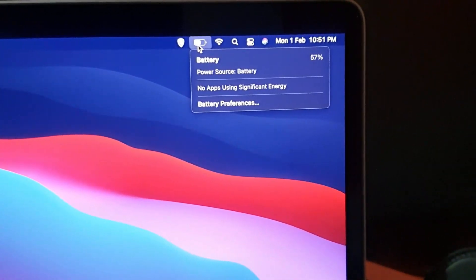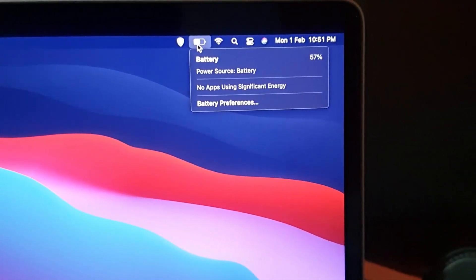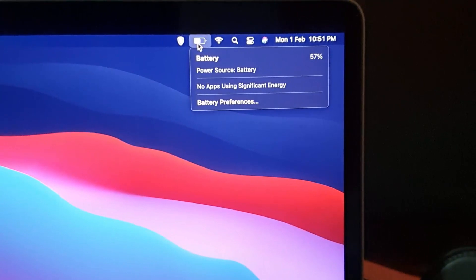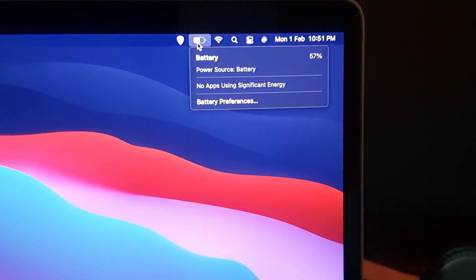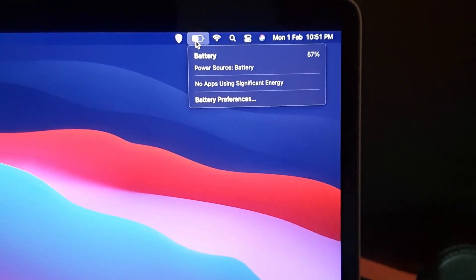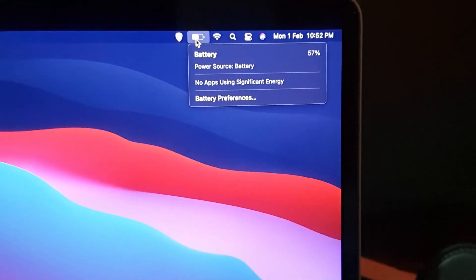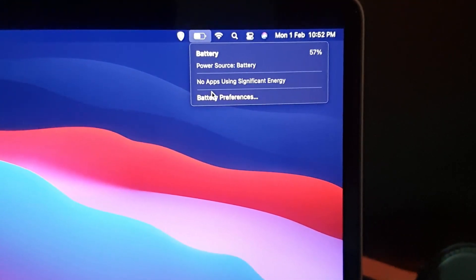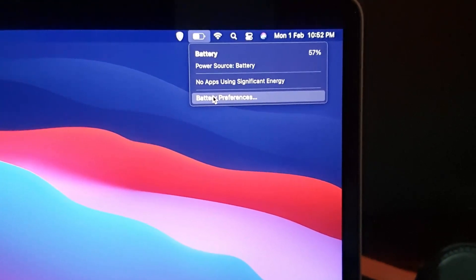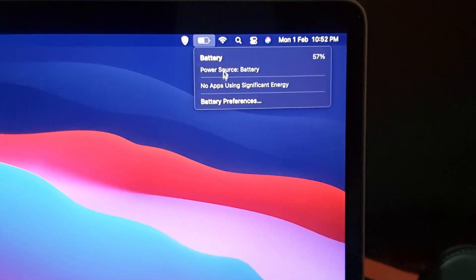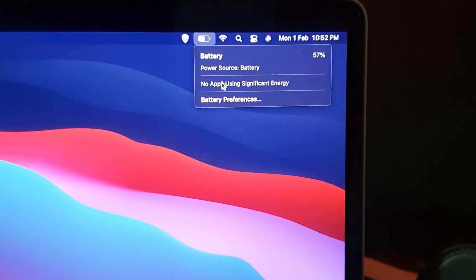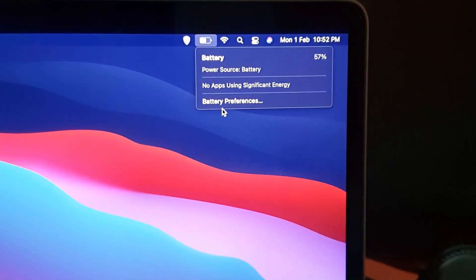Notice it shows battery and it shows power source that the device is plugged out and is on battery. Currently, if you are plugged in and charging, it will show you that. You can see information on the battery itself in terms of battery performance.